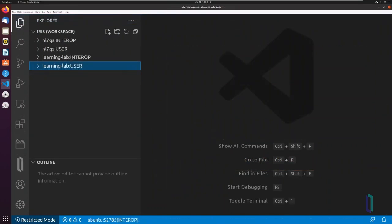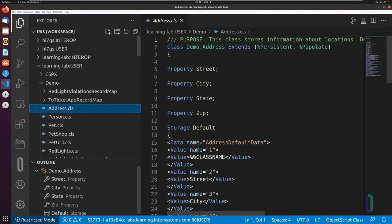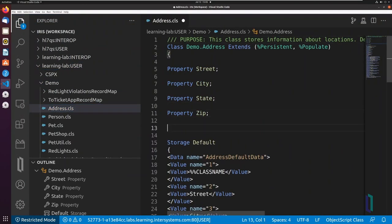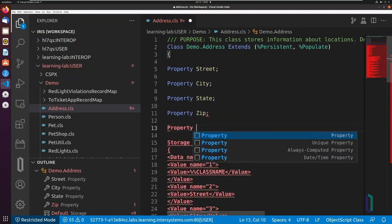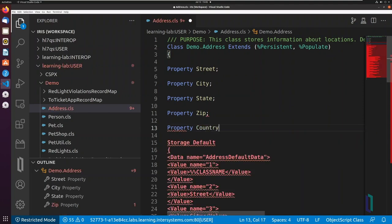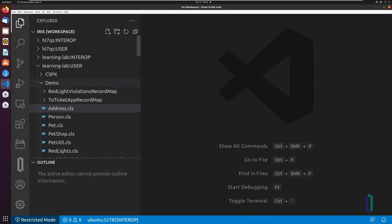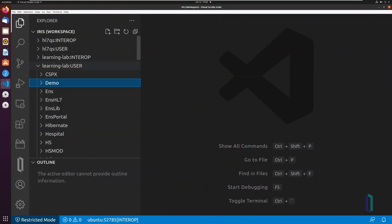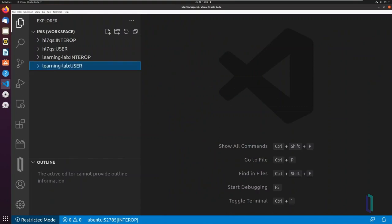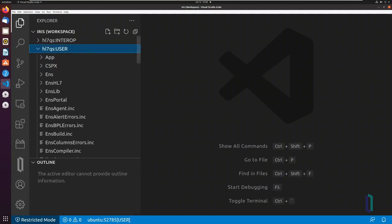With an ISFS folder, you can remotely view and edit InterSystems Server source code as if it were a local file system. Each ISFS folder can only connect to one namespace, but multiple folders can be displayed in a multi-root workspace for near-simultaneous editing.